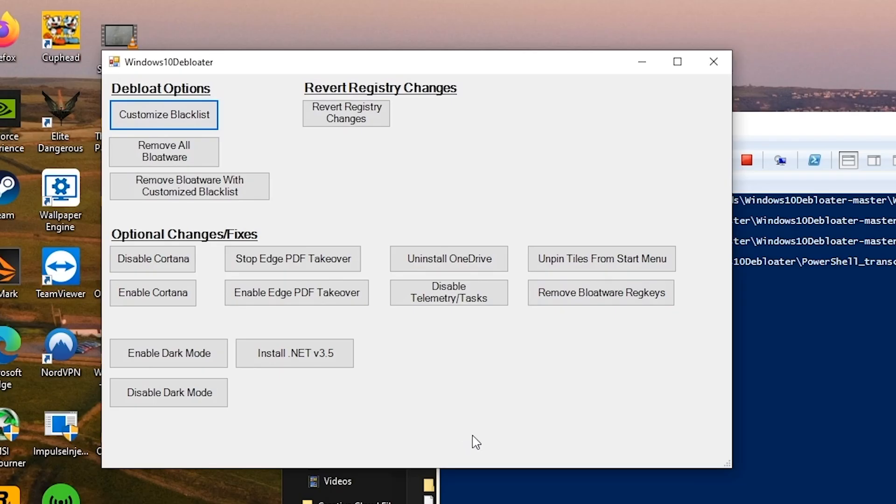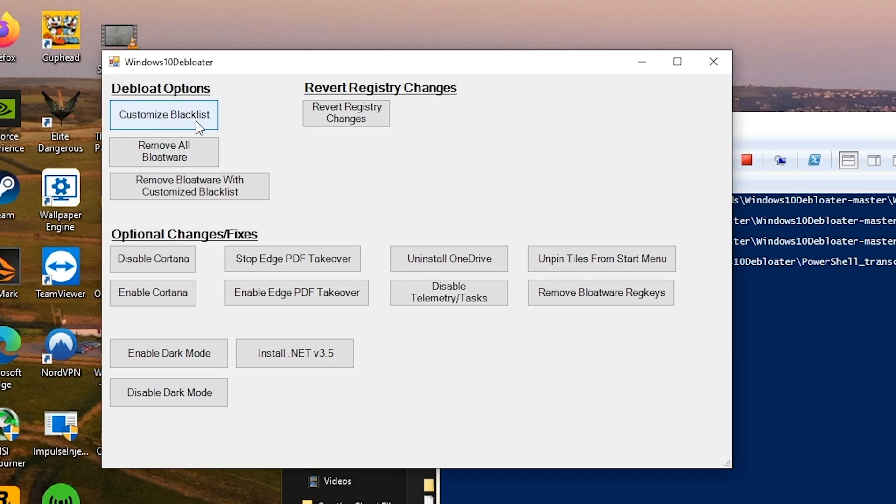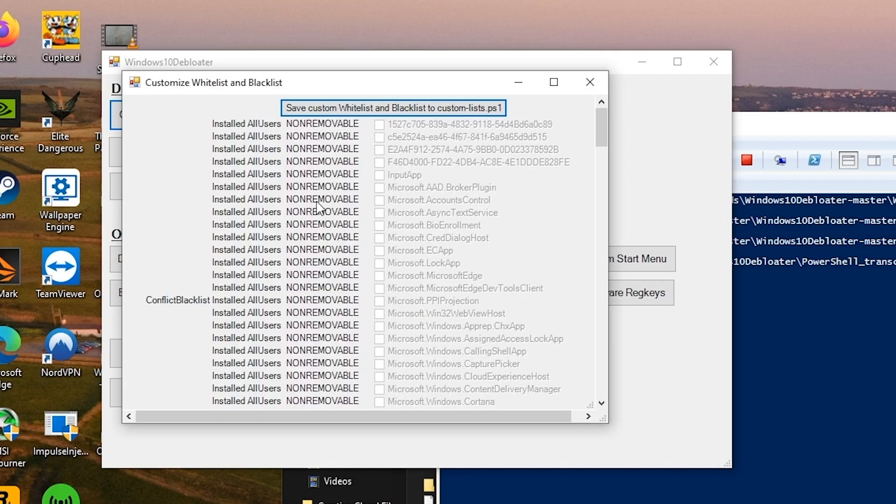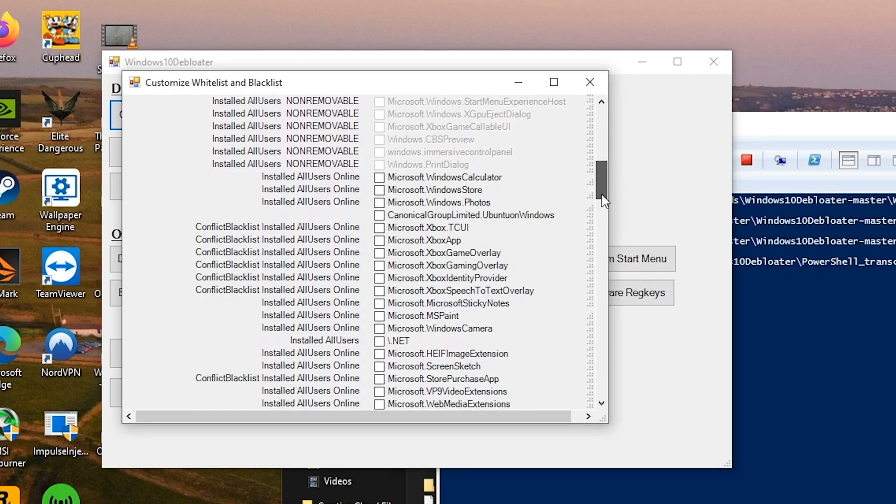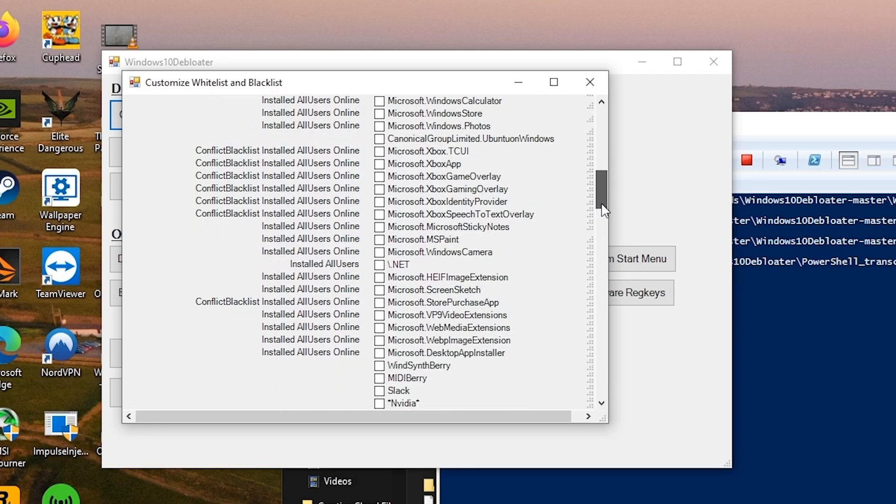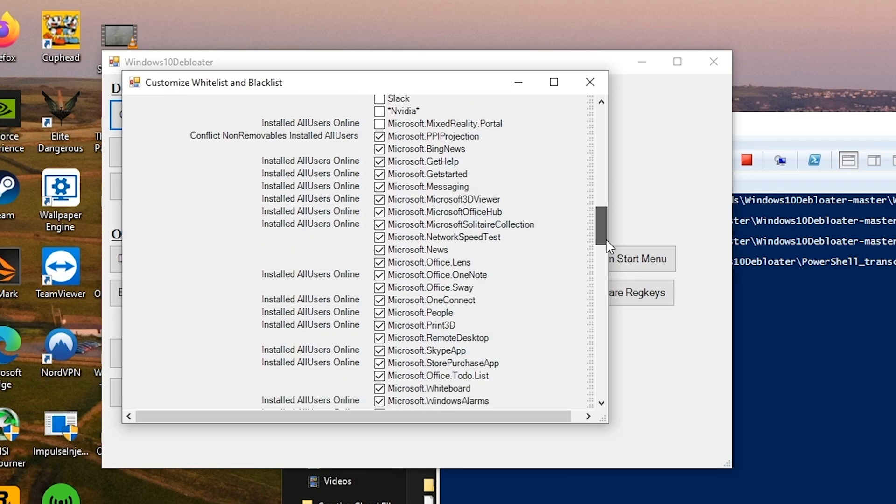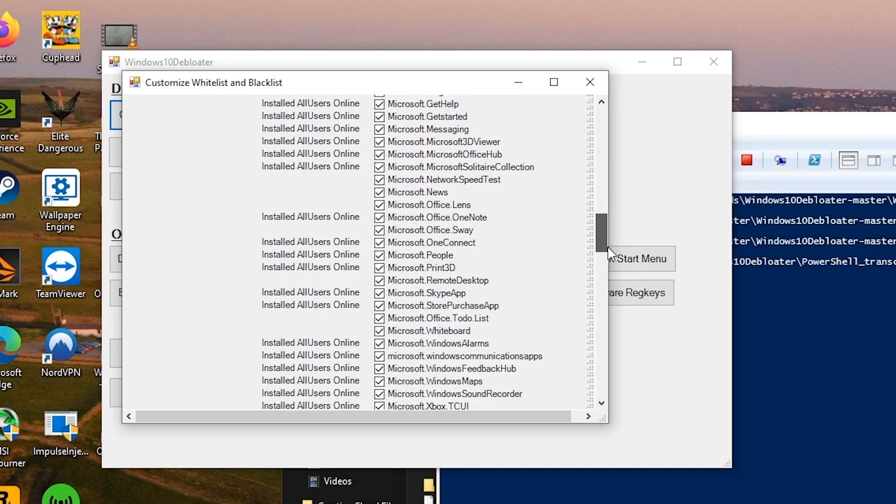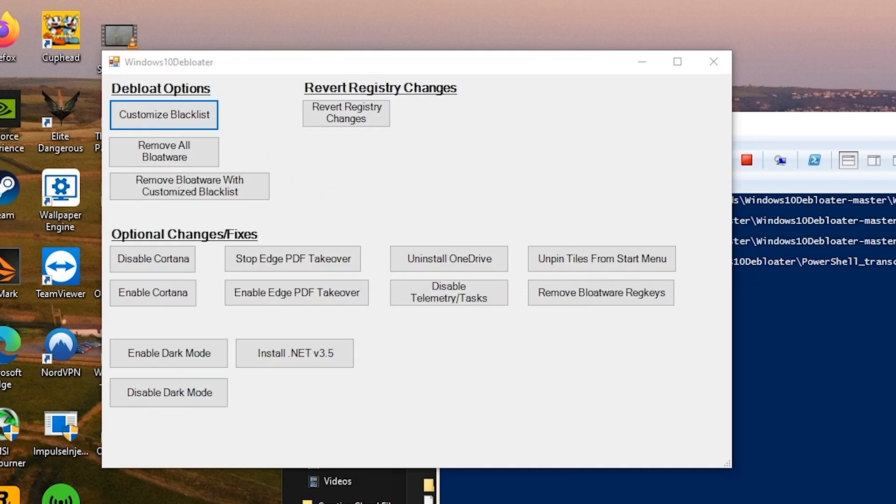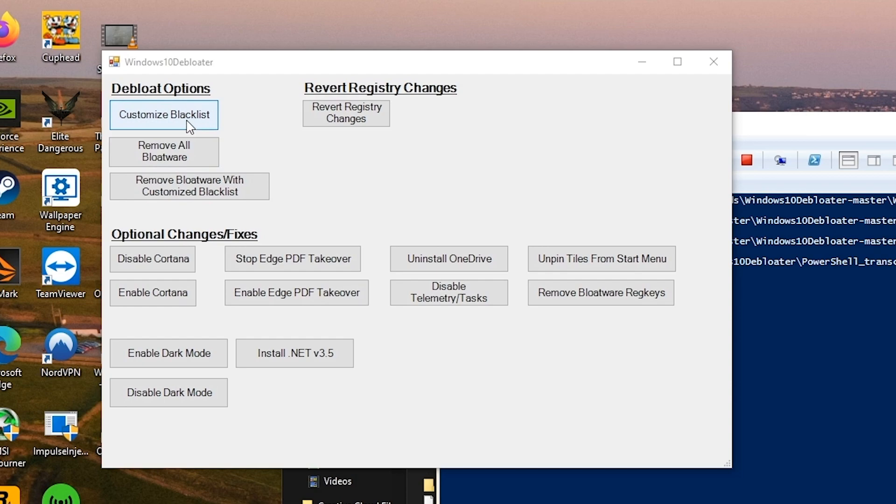Multiple options in here. We can remove bloatware, we can enable dark mode, disable dark mode. We can also customize the blacklist. Now this is up to everyone what you want to do. If I click this there's a huge list of things that it will remove. Personally at this point I just keep everything as the default so I don't even press customize blacklist.